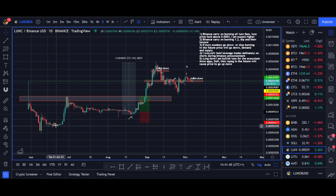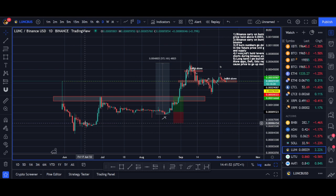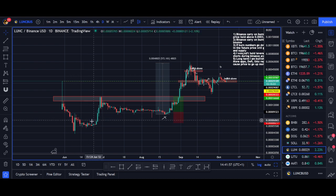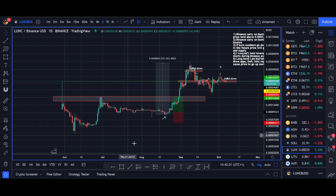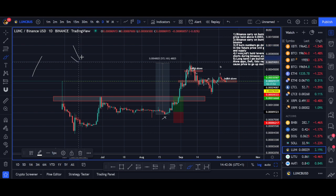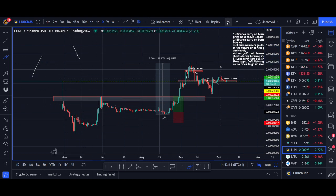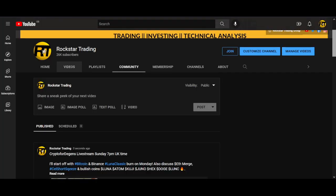The first Luna Classic revival pump came after Vegas suggested a 1.2% burn tax on transactions — essentially, if you transfer Luna it burns a portion of the transaction. If you know about trading, it's driven by demand and supply. If the supply reduces and with all the hype the demand goes up, that's when you get big price moves.